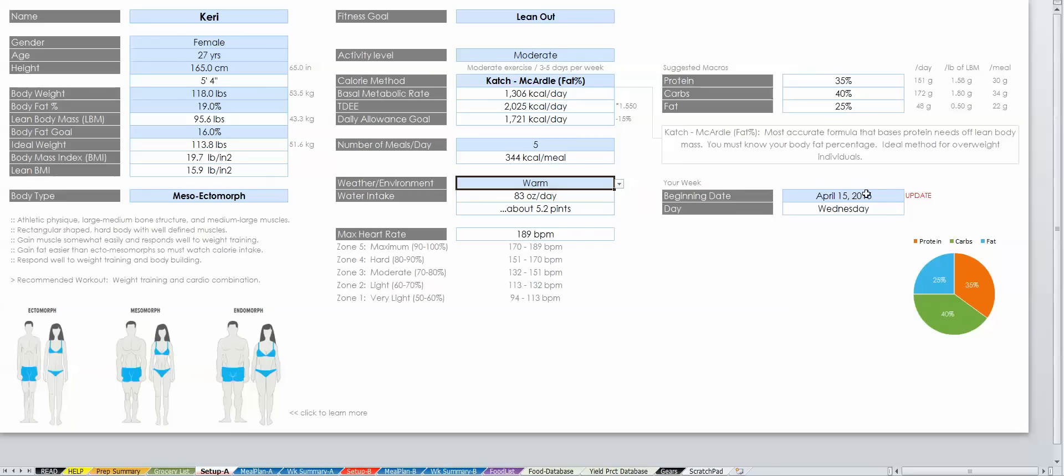Lastly, you should pick the first day you are meal prepping for. This will be reflected on your meal plan, grocery list, and prep lists.